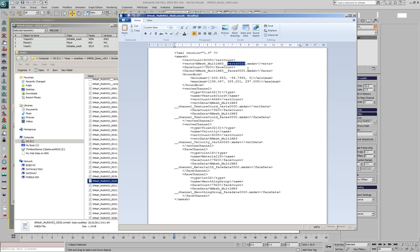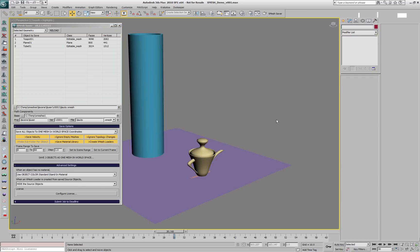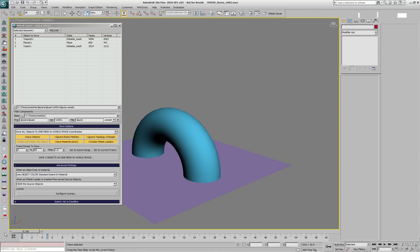But the face list and some other channels like the material IDs and smoothing groups for a single frame, frame 0, because topology is not changing and this saves a lot of space.